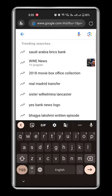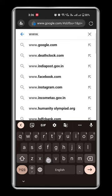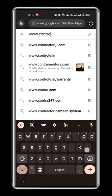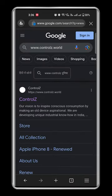This is a step-by-step guide on how to avail Cardless EMI. Firstly, go to www.controlz.world and click on the first link.